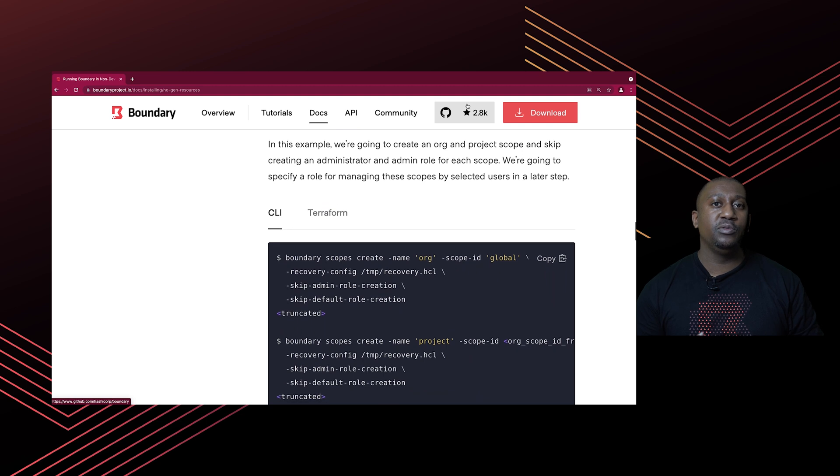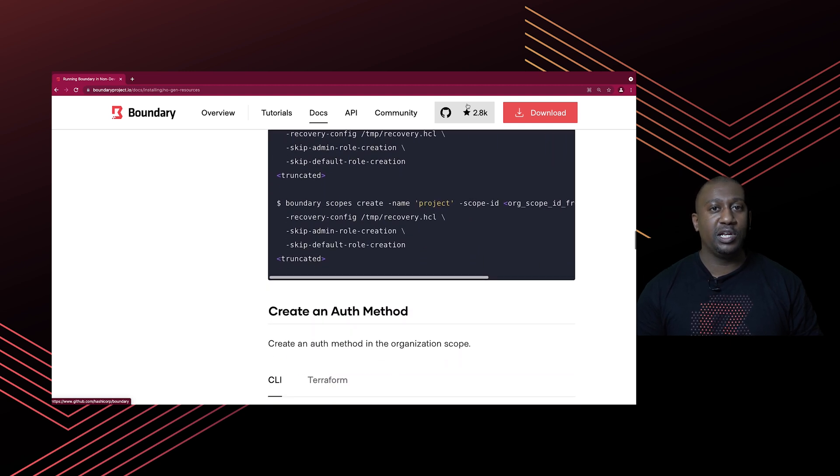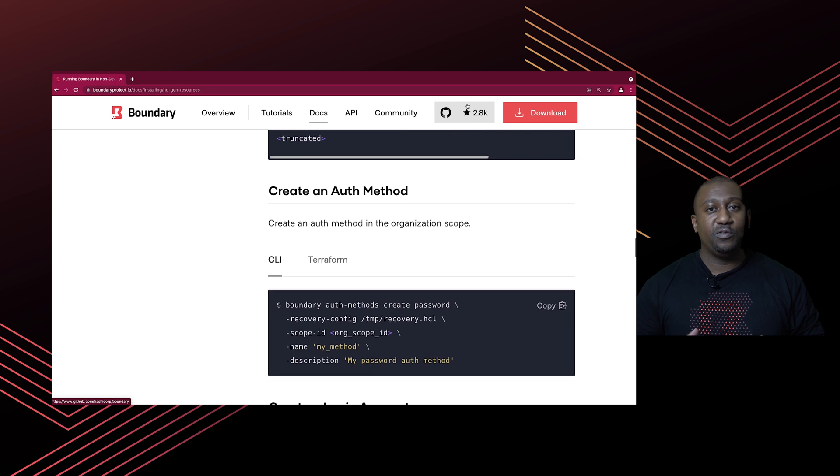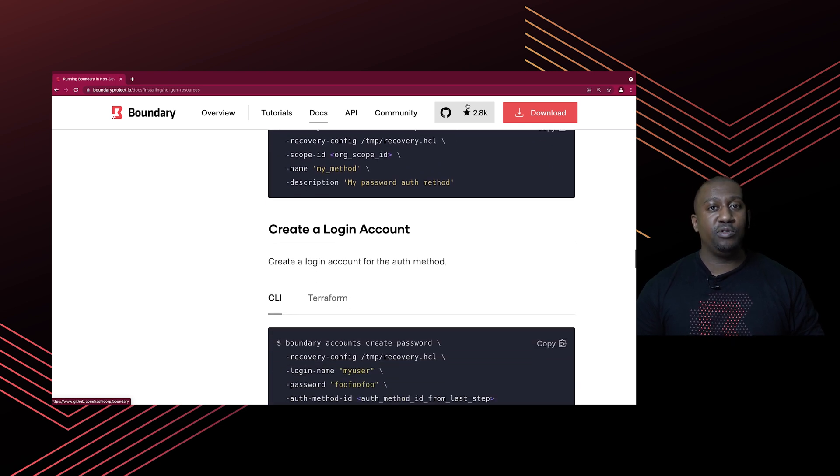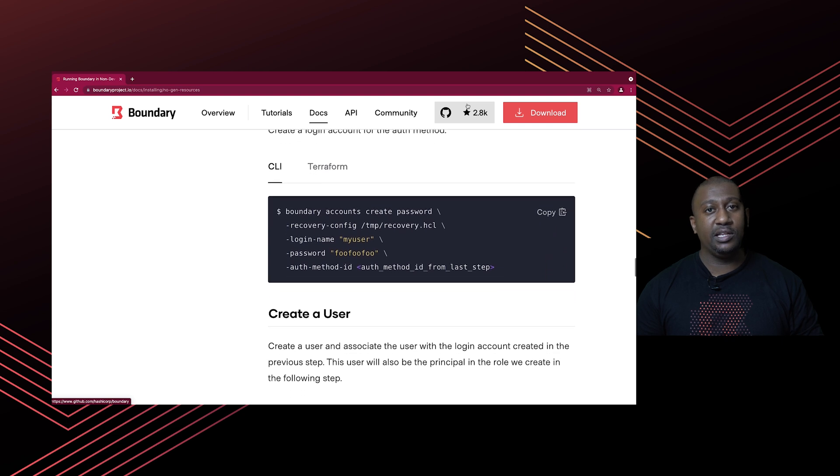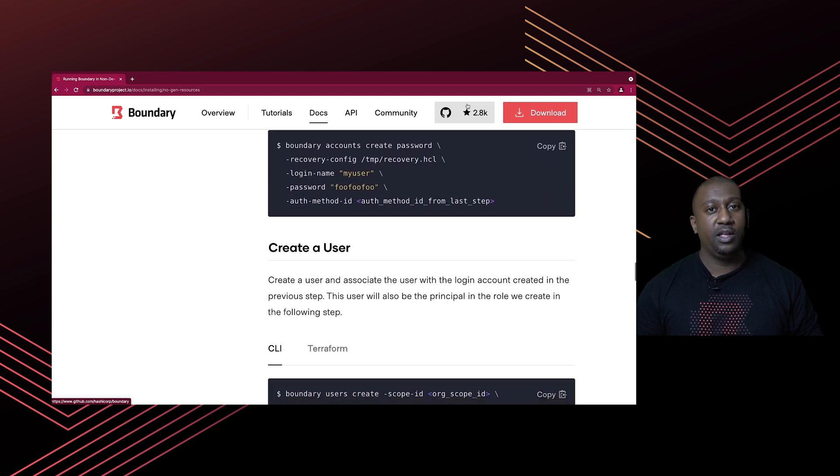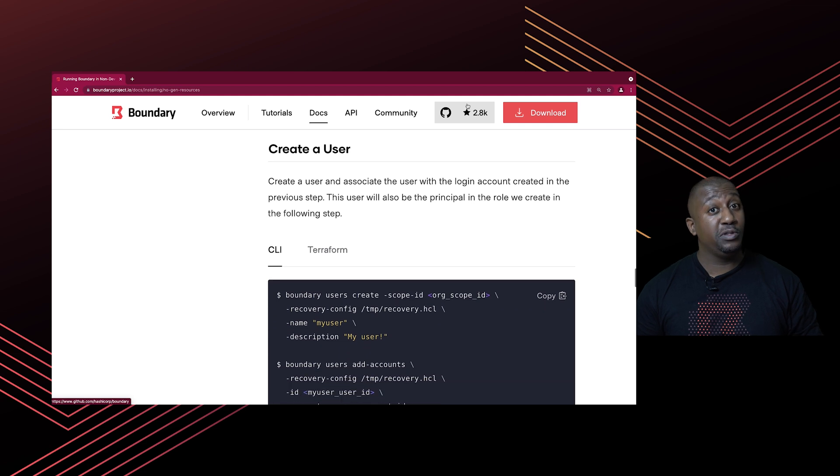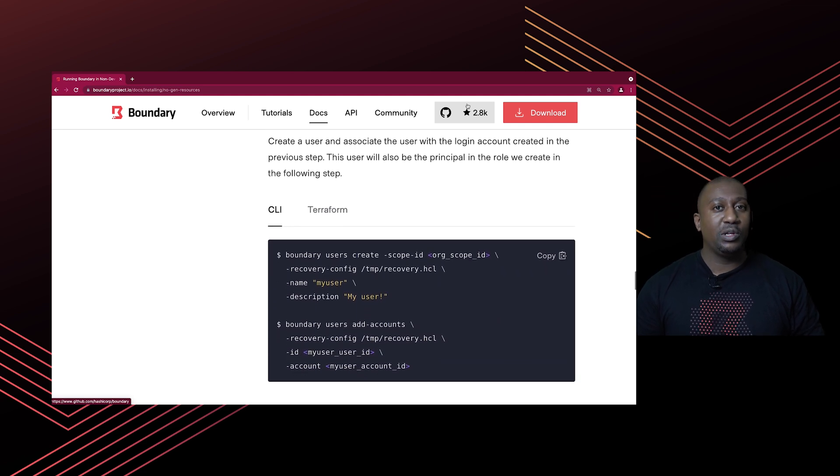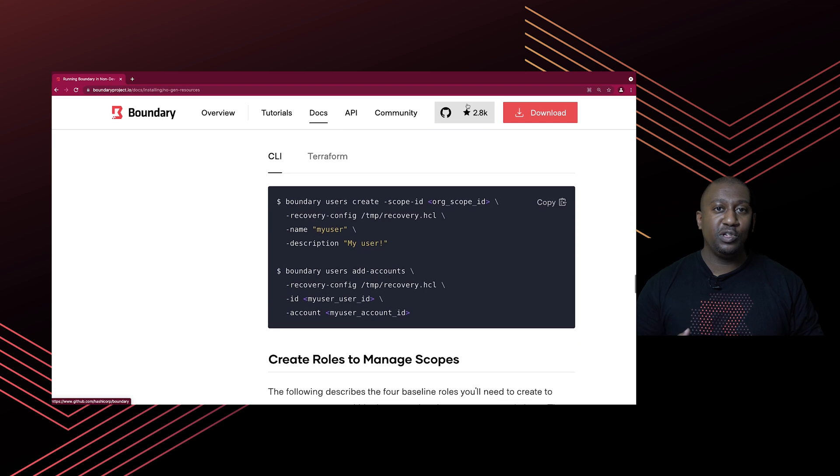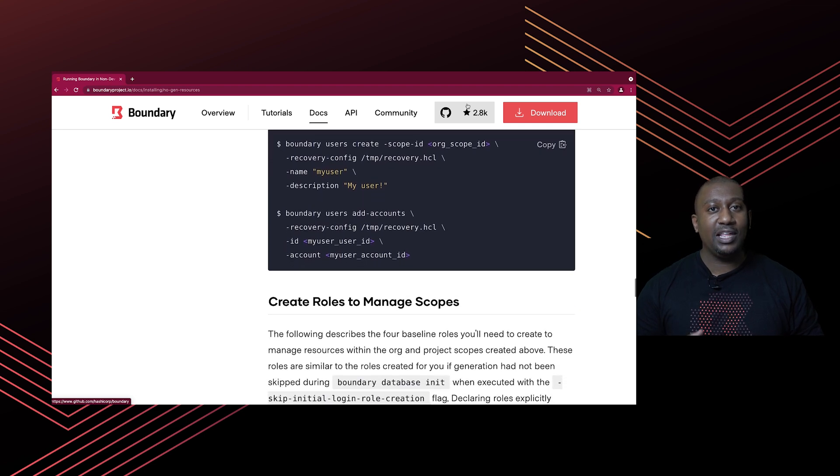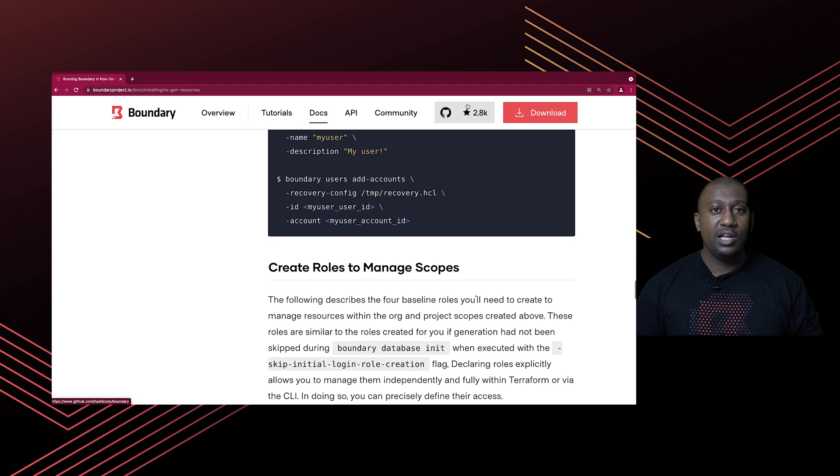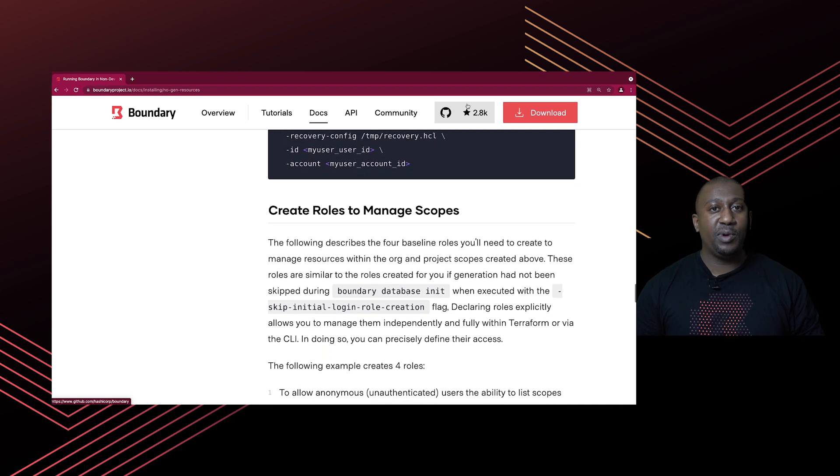The next step is you'll need to create an auth method which is scoped to the organization. Once you've got the auth method, your next step is to create a login account scoped to the auth method. Once you have the login account, then you need to create a user, and then associate that user with the login account.